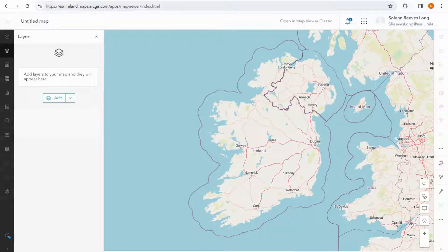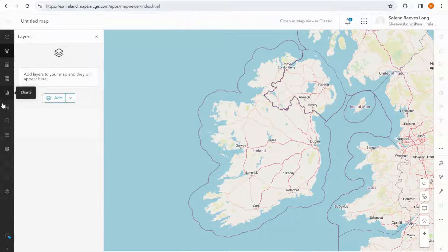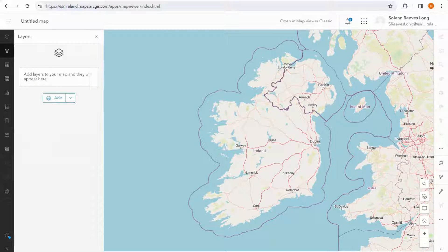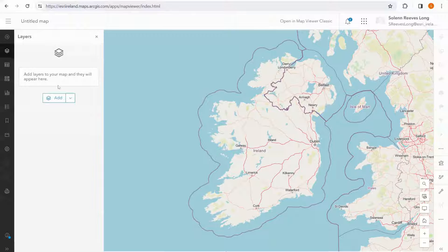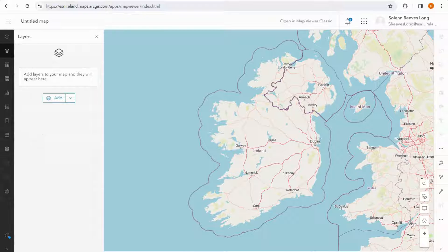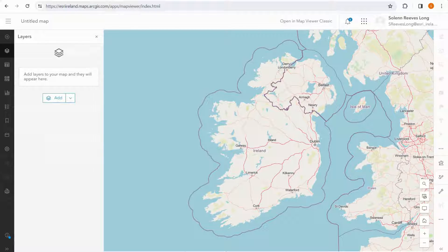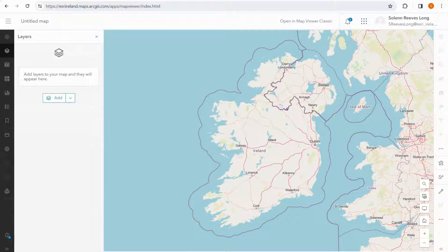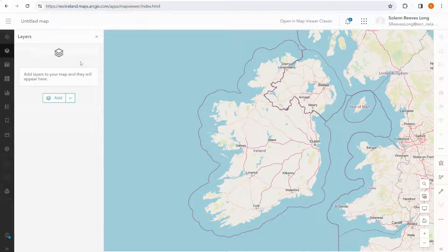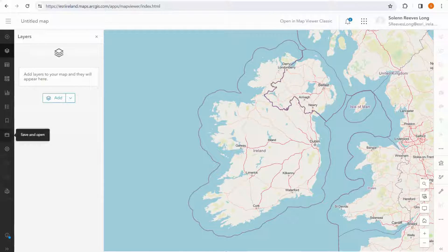Inside the map viewer application, we have two vertical toolbars that we can use to interact with the app and the data that we add. On the left we have the content toolbar, which is always dark, and on the right we have the settings toolbar, which is always in a lighter color. When we have added data to our map and a layer is selected, we'll be able to interact with the settings toolbar.